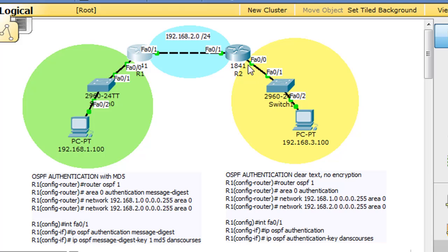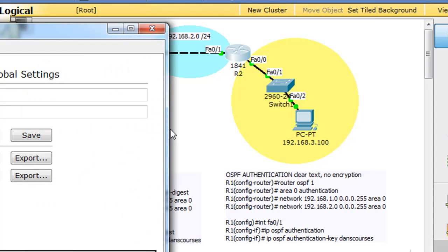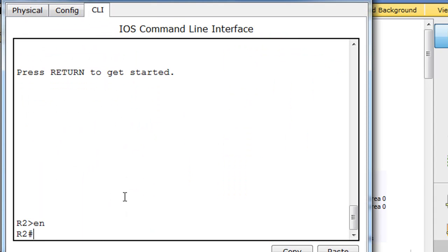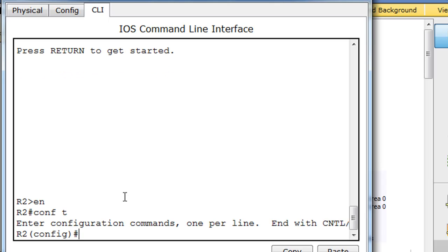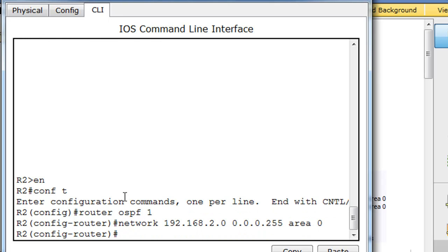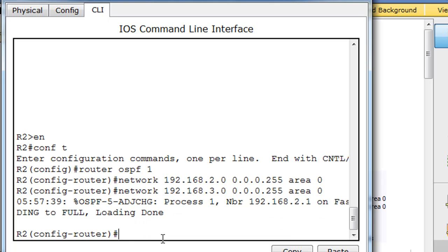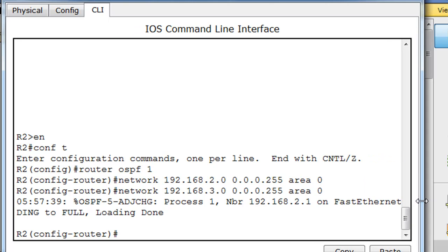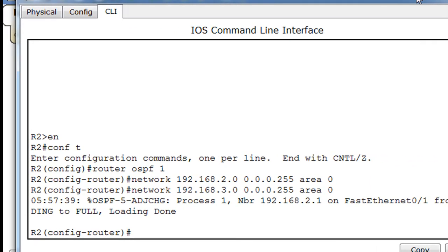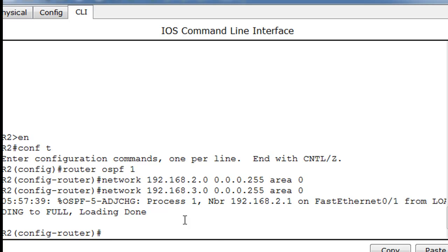And we'll do R2. Enable, conf T, router OSPF 1, and then the network commands. Network 192.168.2.0, and then we'll do the 3 network. Now you can see right away we get a message from the router that we have an adjacency change. Fast Ethernet 0/1 went from loading to full. So we've established an adjacency.